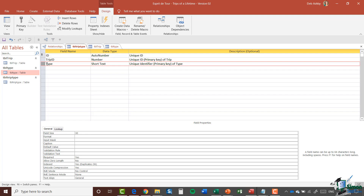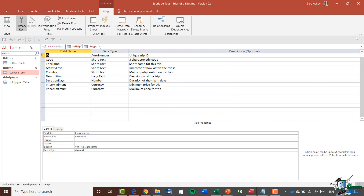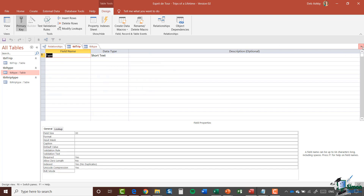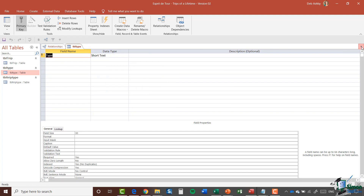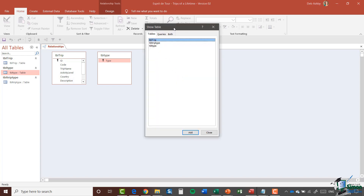I'm pretty happy with how that's been set up, so I'm going to close down some of these tables. I'll save changes, close down Tubal Trip and Tubal Type. We're just left here with our Relationships window. I'm going to right-click on the blank screen and select Show Table, which brings up the relationship Show Table dialogue again. We now have our Tubal Trip Type in there as well — that's our link table — so I'm going to add that table to the window.